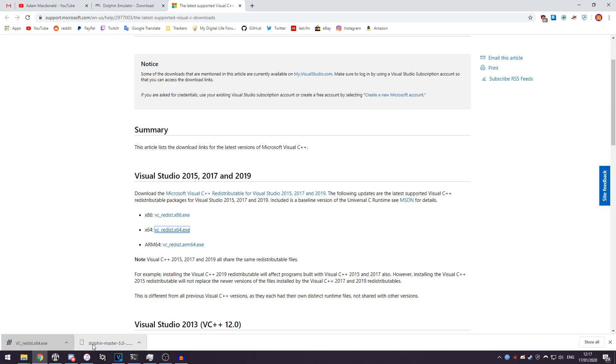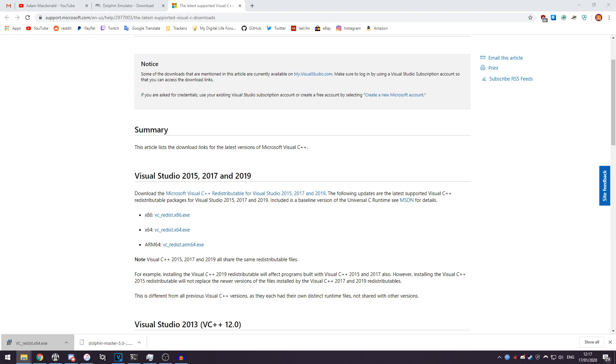After that you want to head to where you downloaded Dolphin. So I have Dolphin here on my second monitor which you can't see right now but just know it's there. And you have a dolphin-master file.7z.